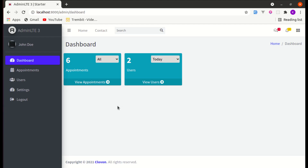Welcome back to another video on building a multi-purpose Laravel library application. In this video, we will be working on building interactive dashboard functionality.